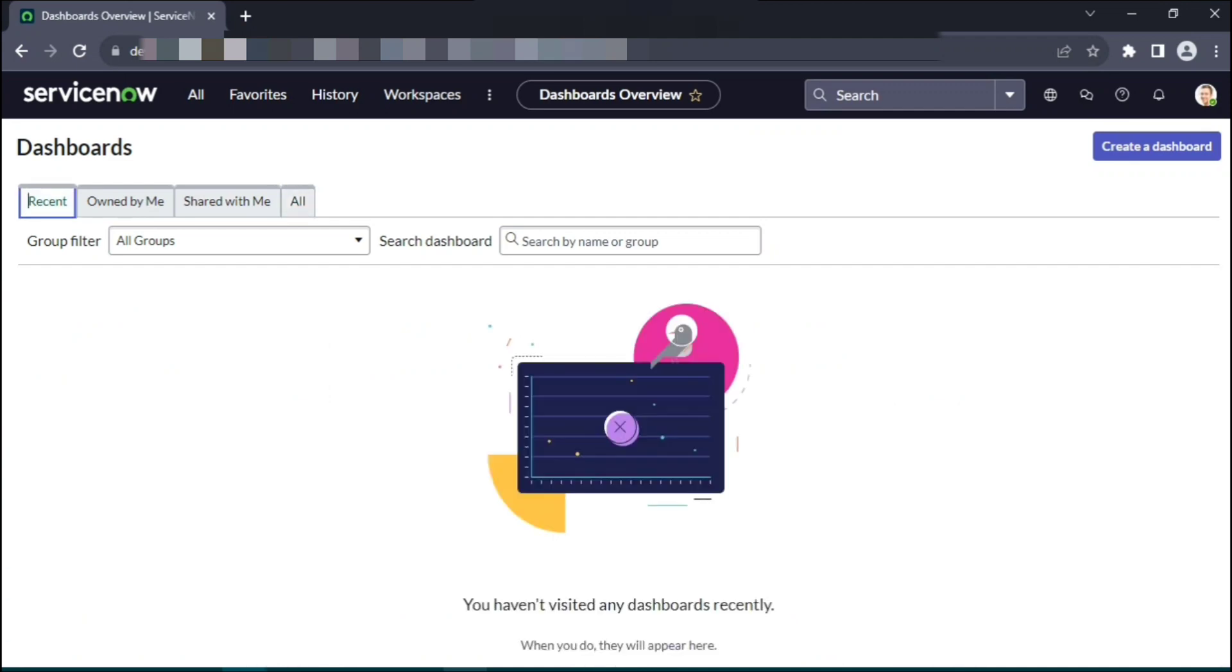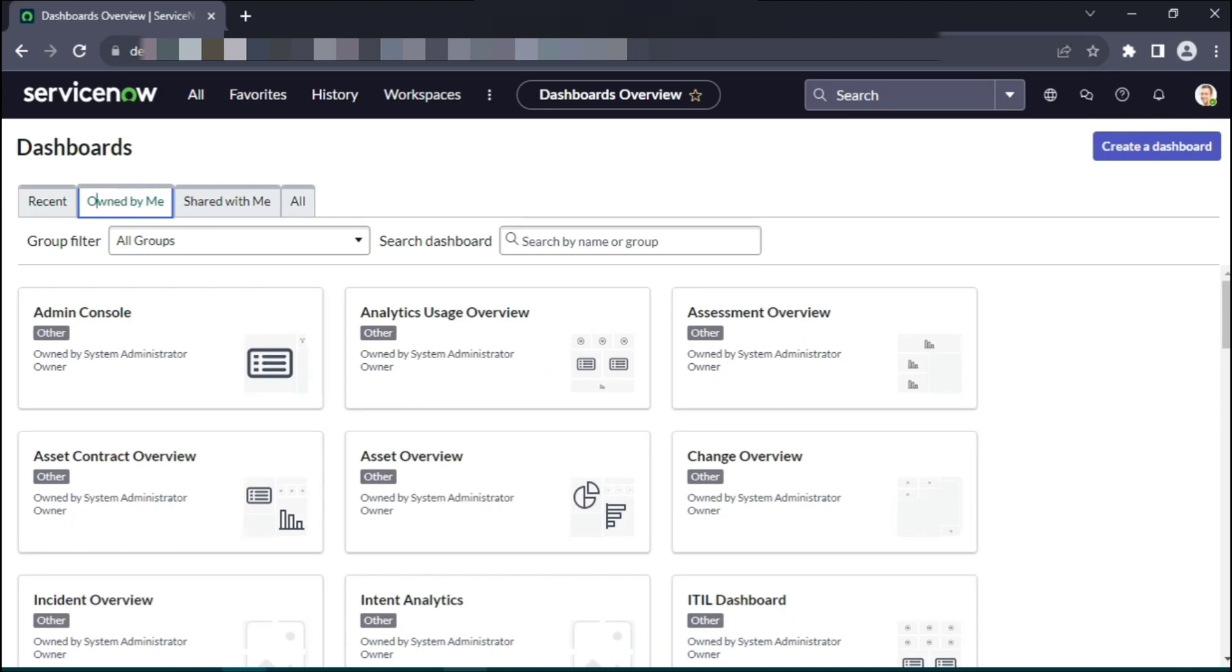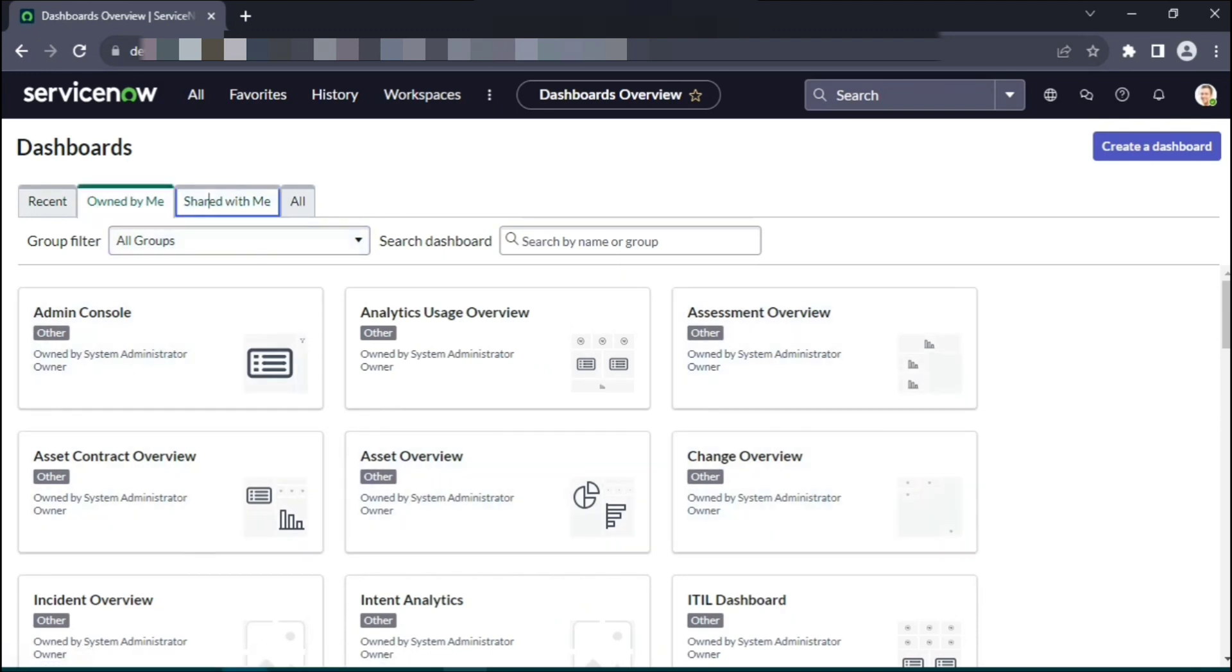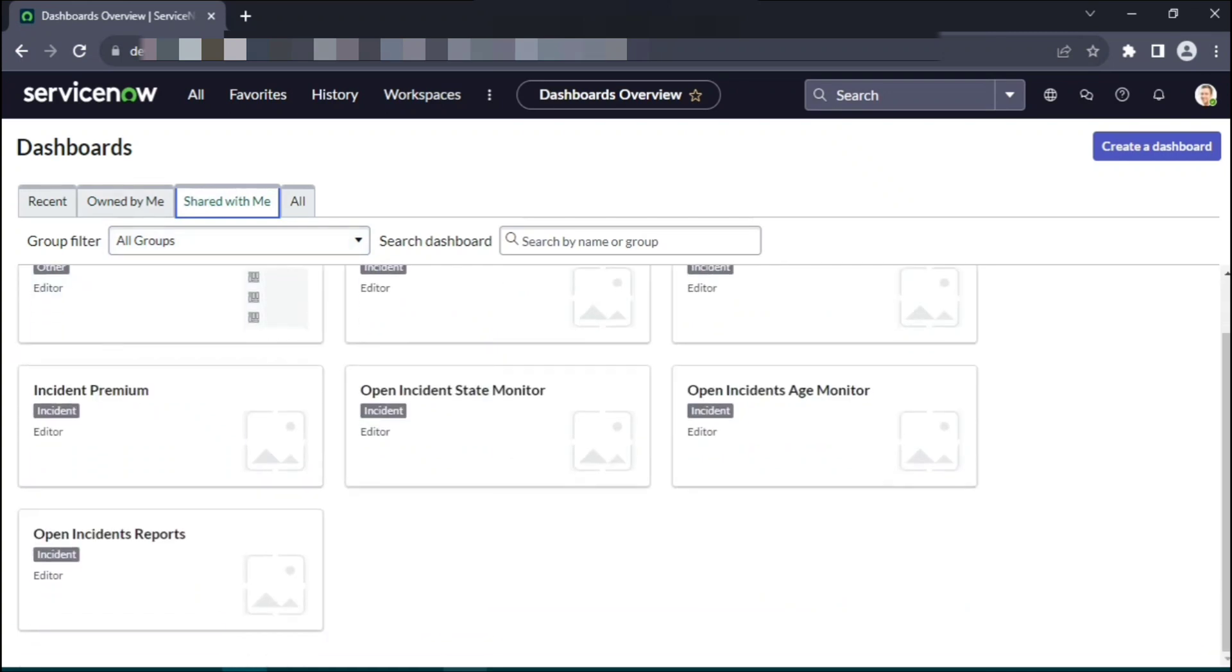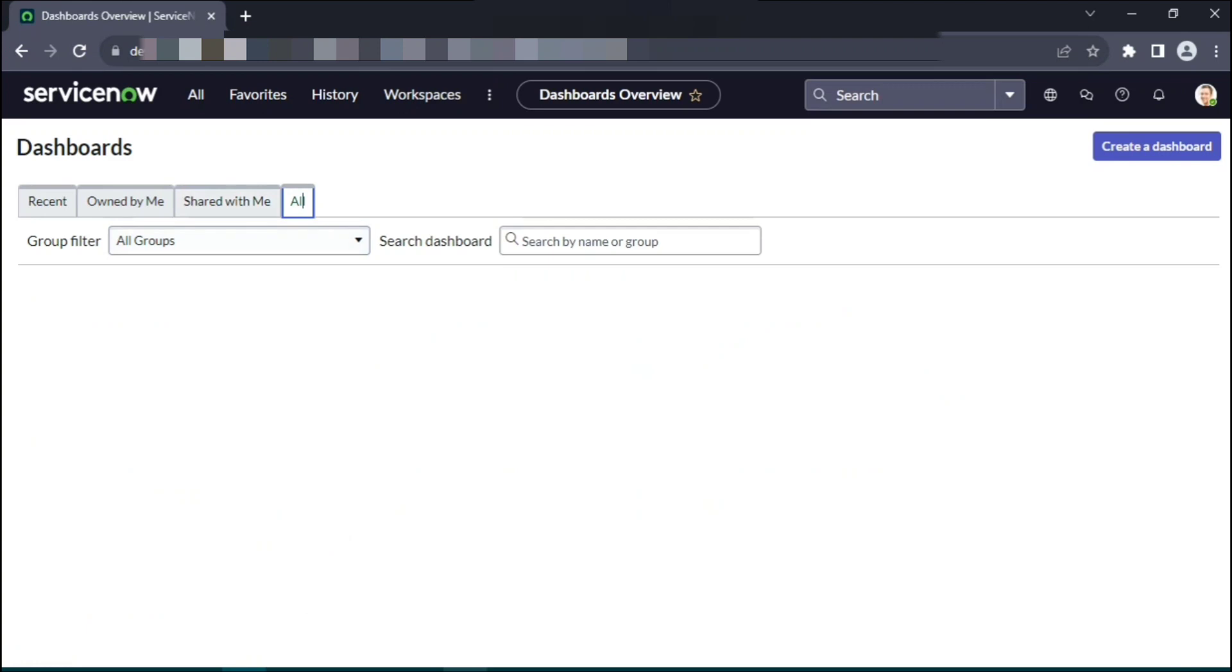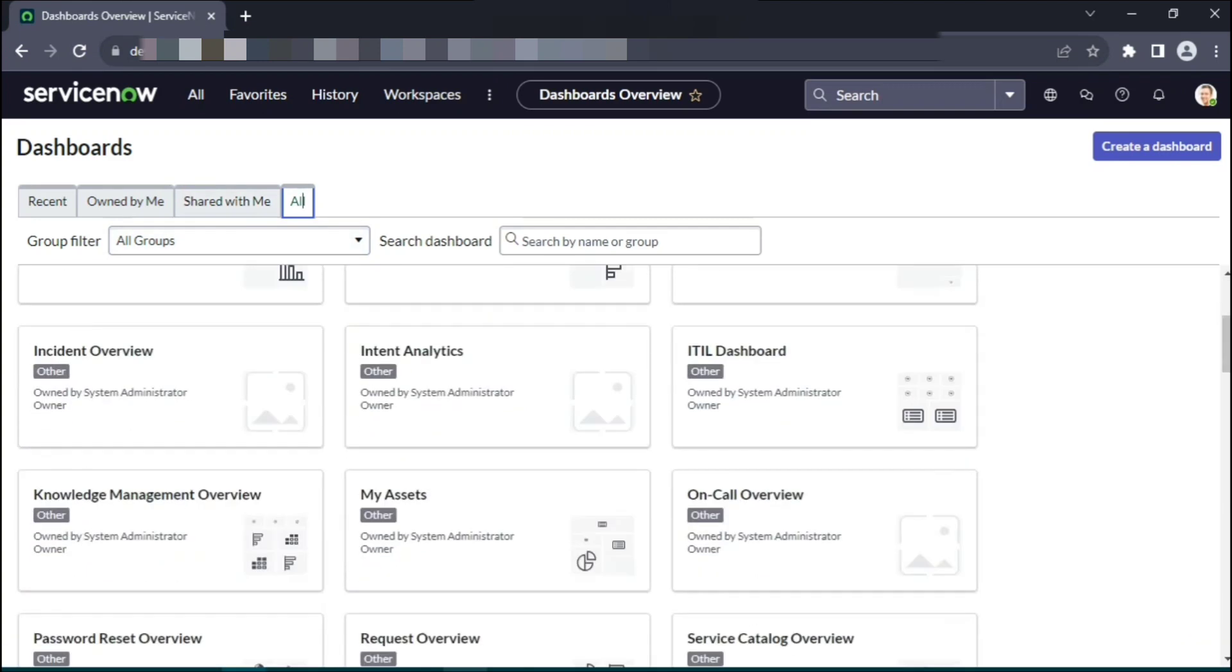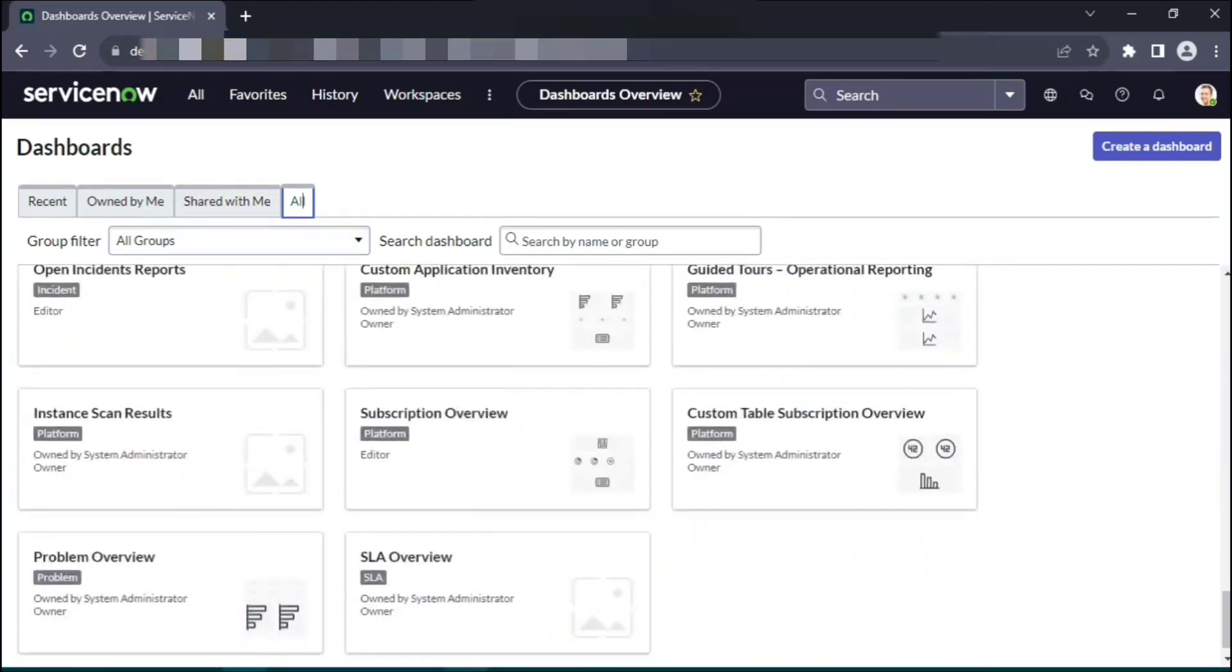One which shows you the recently created dashboards. At this point we don't have any dashboard created so nothing pops up here. Dashboards owned by me—as an admin I have logged in—so the dashboards owned by admin. The dashboards that were shared with the admin. So a non-admin user can create multiple dashboards and share it with different users, admin being one of them. And of course the all tab, as the name suggests, all the dashboards that have been created in the past.